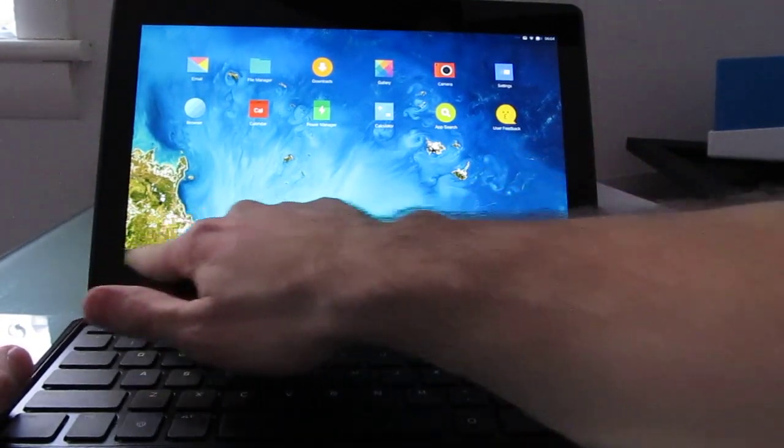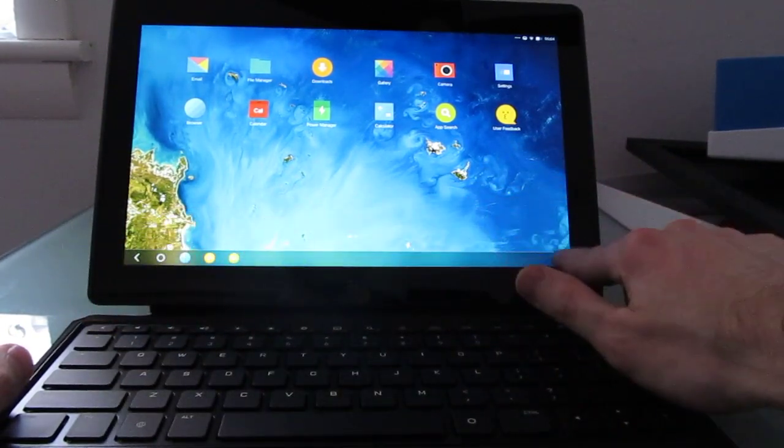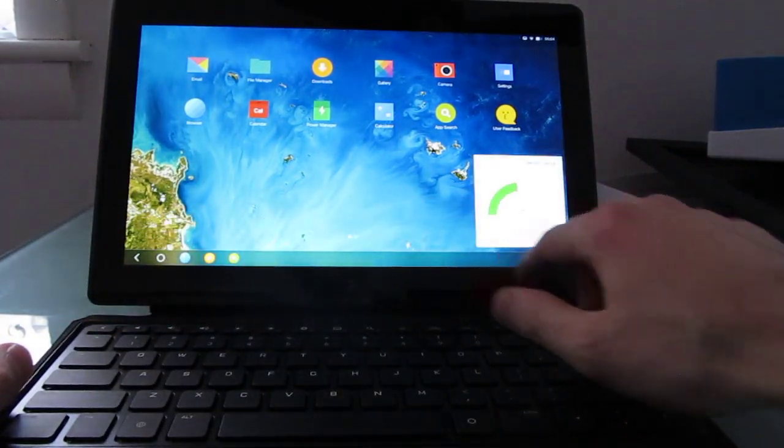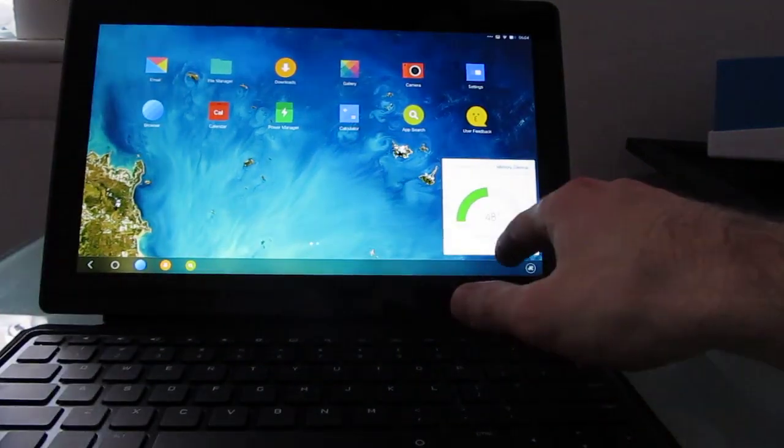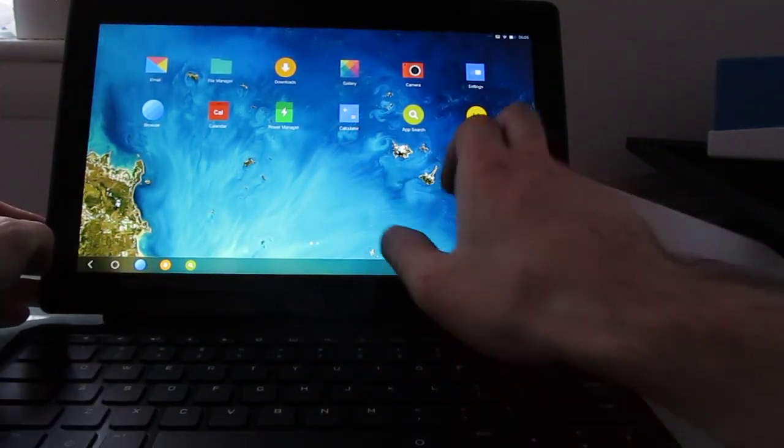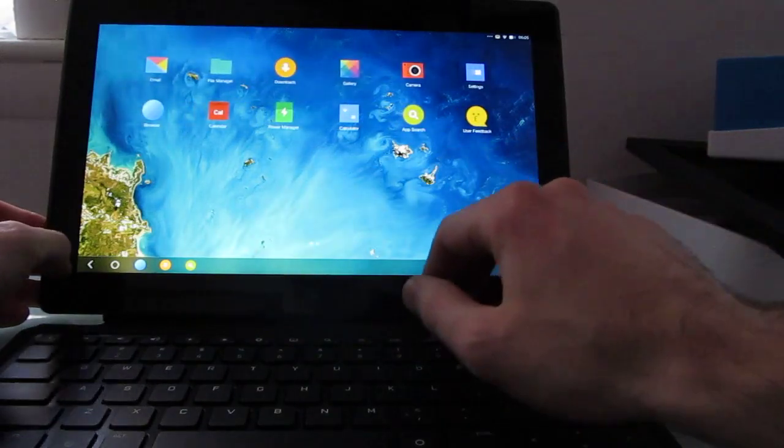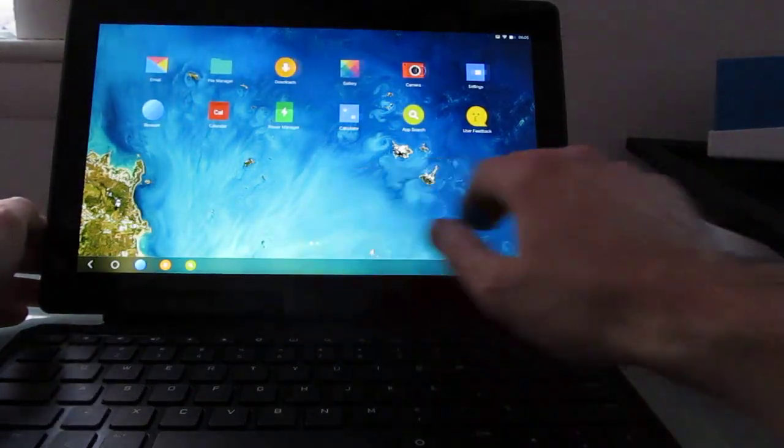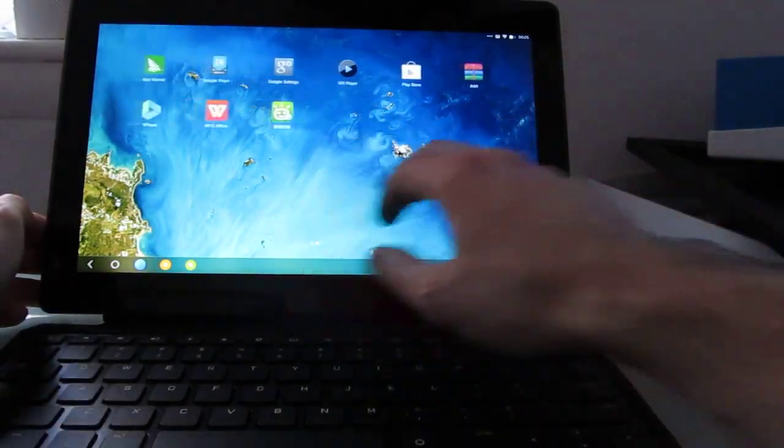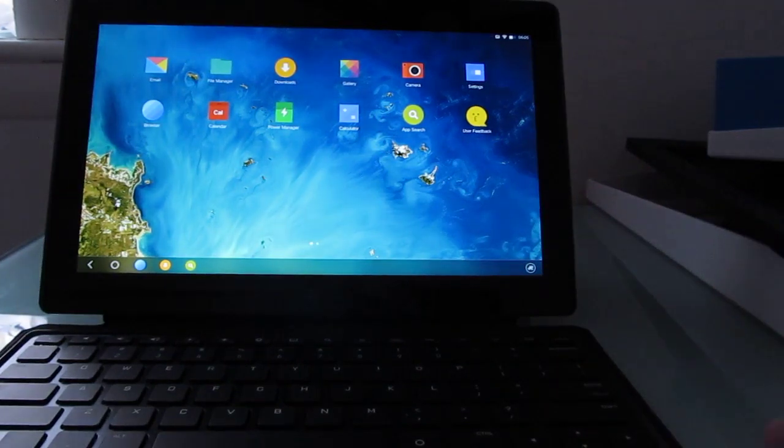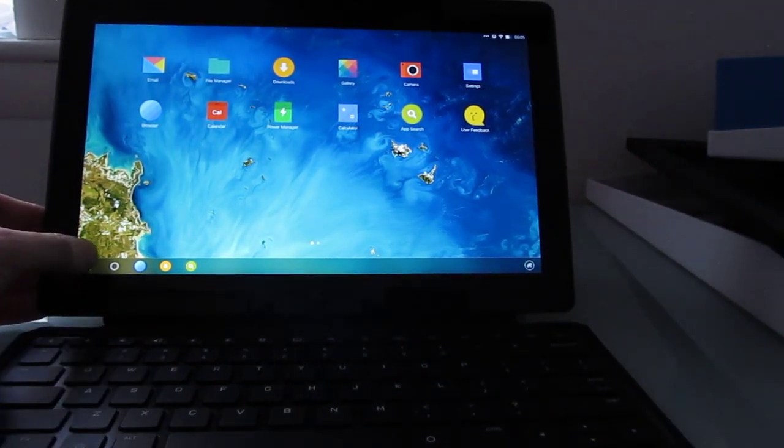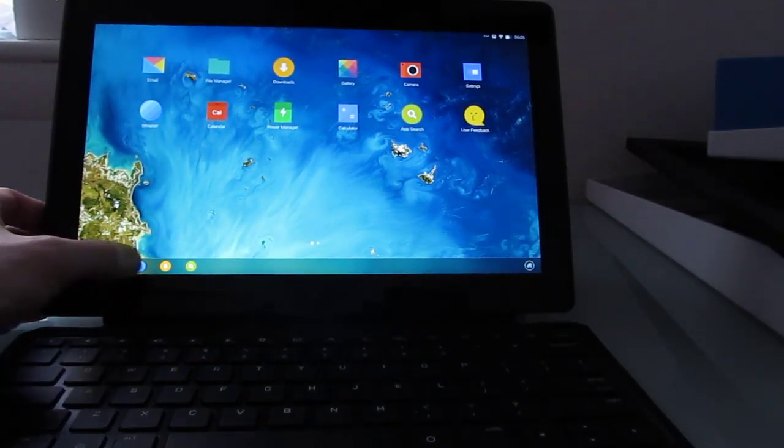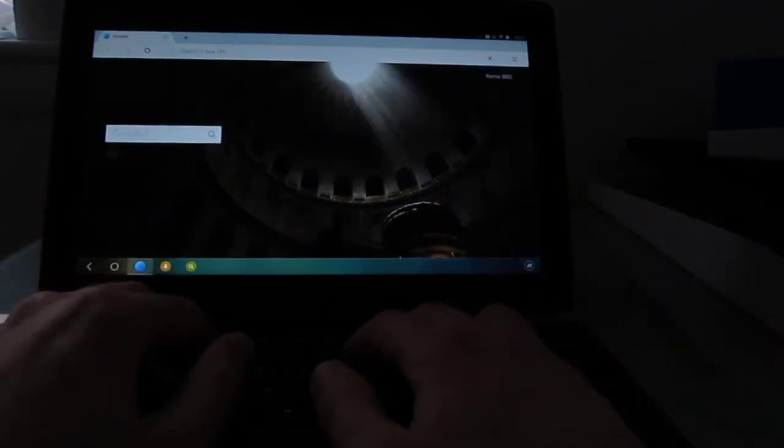So as you can see here, we've got this sort of taskbar at the bottom. Some information about memory here. Applications are on the top, sort of like a Windows desktop, but crossed with more of an Android sort of environment. We've got a web browser.